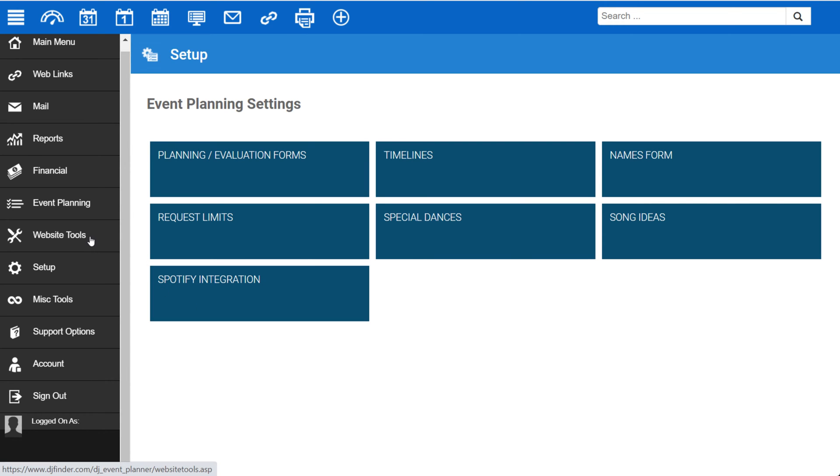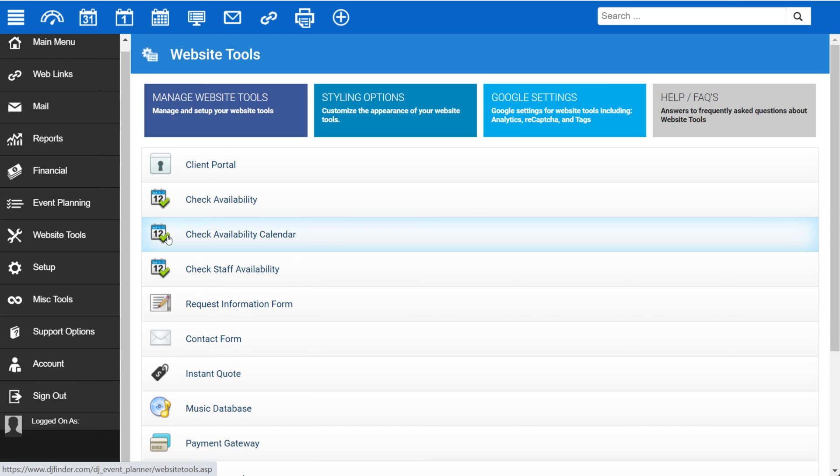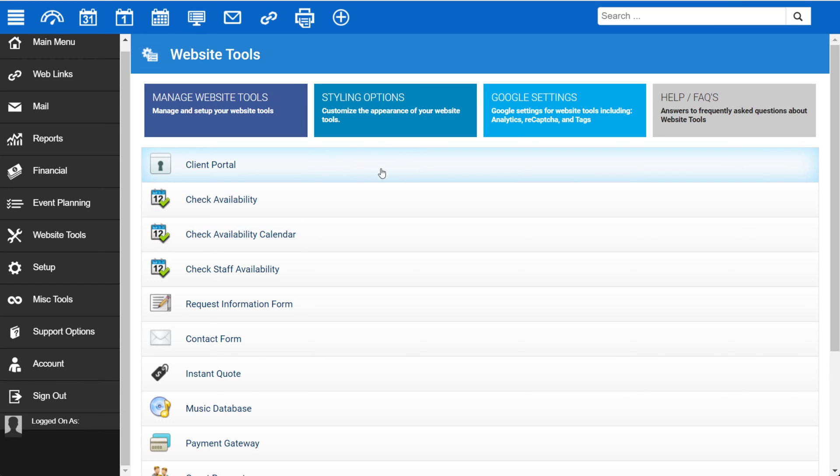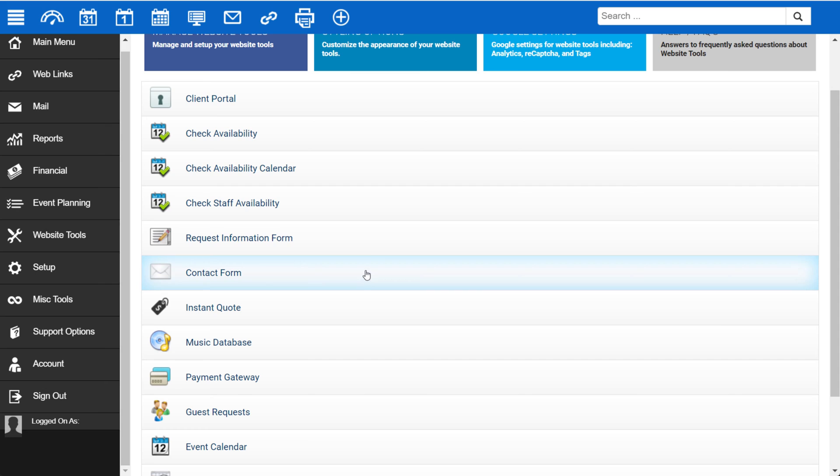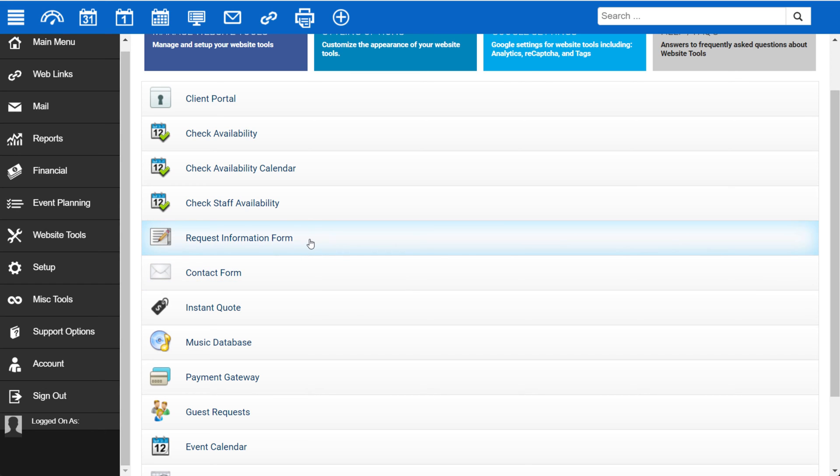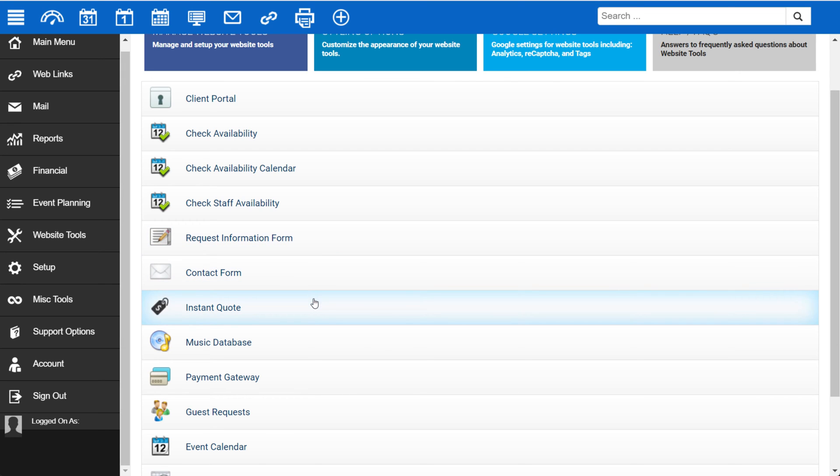Under Website Tools, these are the tools that you can link to or embed directly into your website. You'll want to come here and go through items such as client portal, setting up your payment gateway, your music database options, and how you can get information from clients from your website with either the request for information form, the contact form, or the instant quote tool. We have a further tutorial on these website tools.